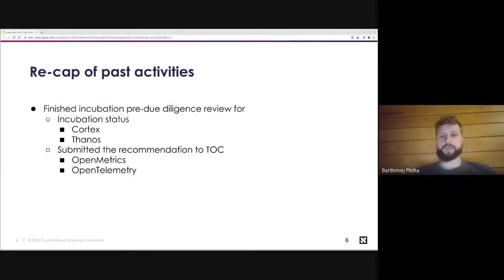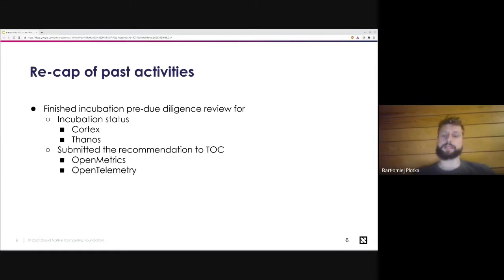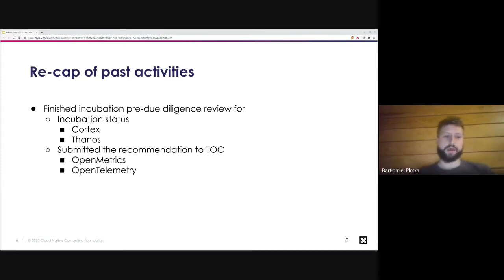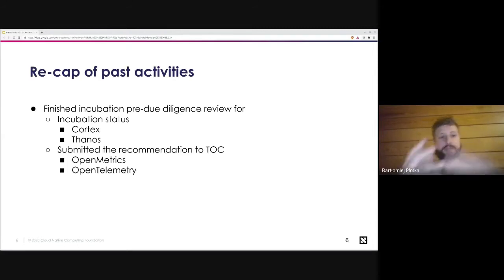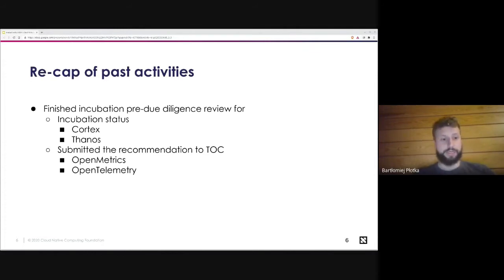Let's quickly recap what we did since the beginning of CNCF SIG Observability's creation in the summer of last year. Our most important duty was reviewing projects proposed to change their stage in the CNCF landscape — sandbox, incubated, or graduated. We submitted four reviews: Cortex and Thanos ended up being incubated, and we spent a lot of time reviewing OpenMetrics and OpenTelemetry, which have been passed to the TOC and are awaiting their decision.